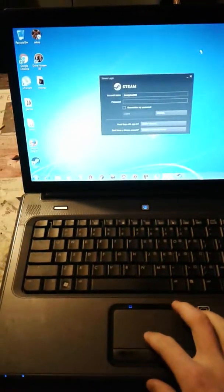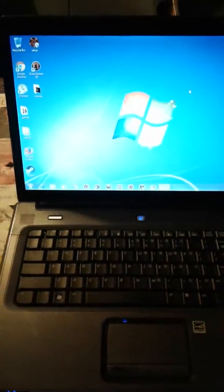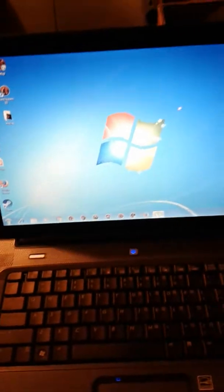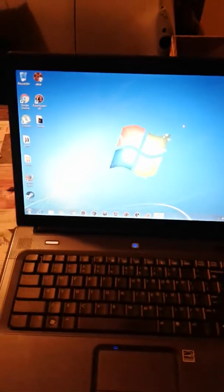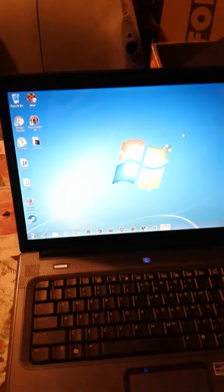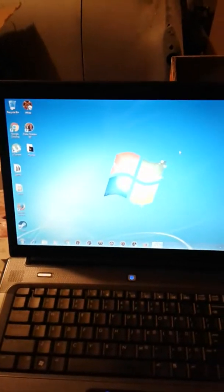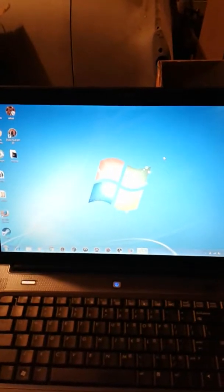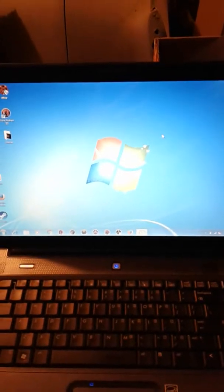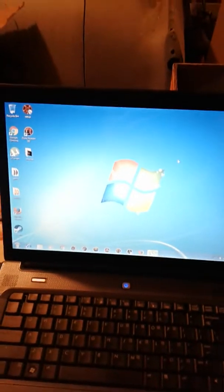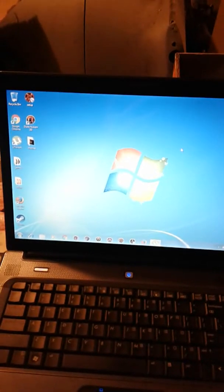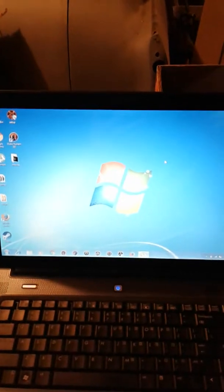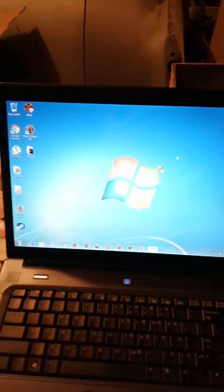This is a Compaq Presario C700. The label for it is right there, it's kind of hard to see with the camera. As you can see, it is running Windows 7 on it right now. I got this machine in fully working condition. It had Windows Vista, which was slow because that's what happens to Windows Vista over time, especially when you don't use it.